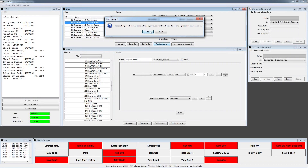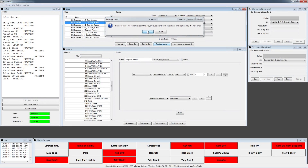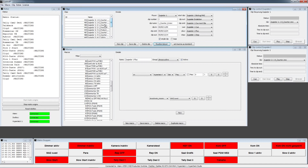The program asks if I really want to do this because the data of the previously installed solid state is saved and will be overwritten if I say yes. I say yes, and now I'm sorting this by player.